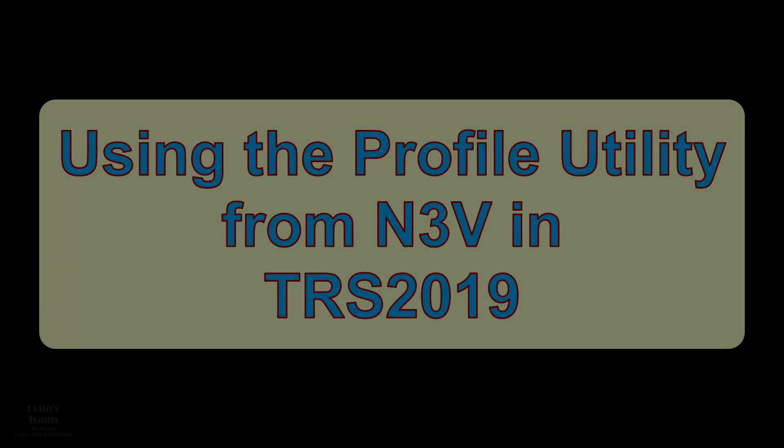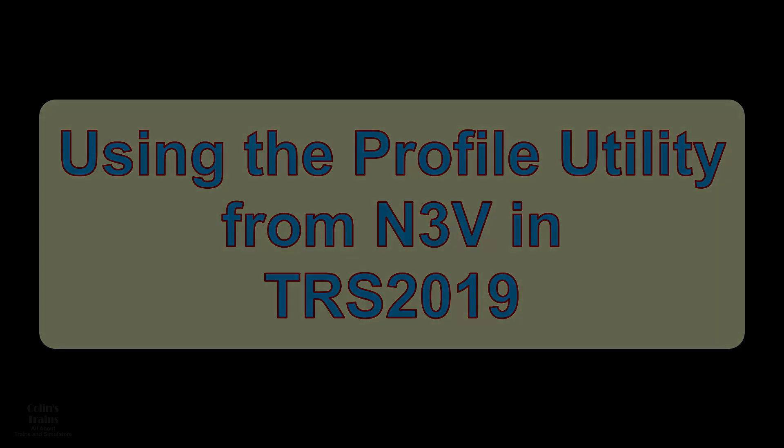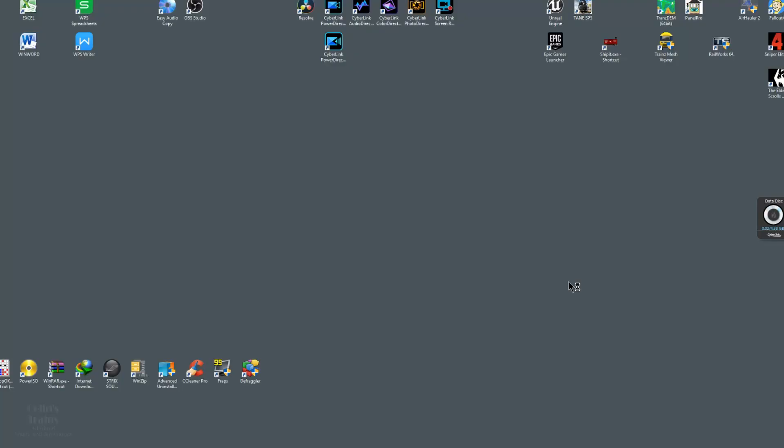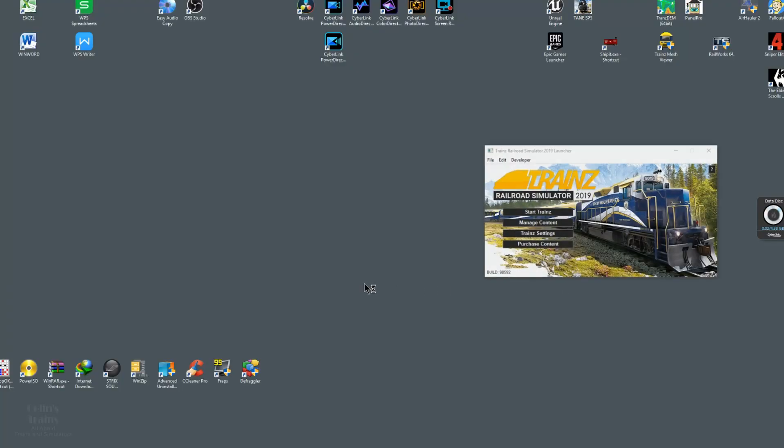Another not so well known utility is the profile utility on the developer tab of the Start TRS 2019 window launcher. And while it has many features, one in particular is relevant to measuring performance of TRS 2019 with regard to frame rates. When you first hit the desktop icon for TRS 2019 and the launcher window pops up, you'll notice the third menu item along the top is Developer.